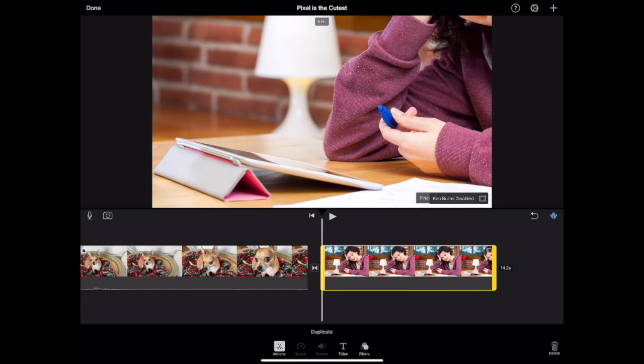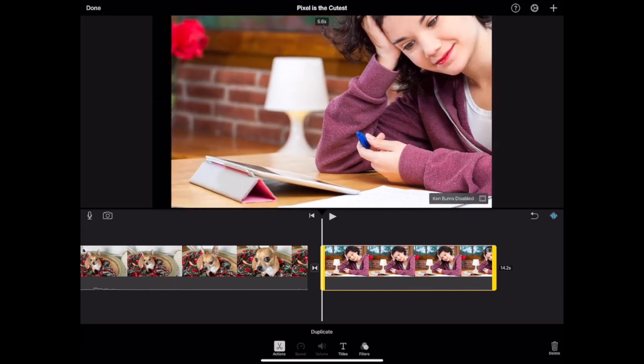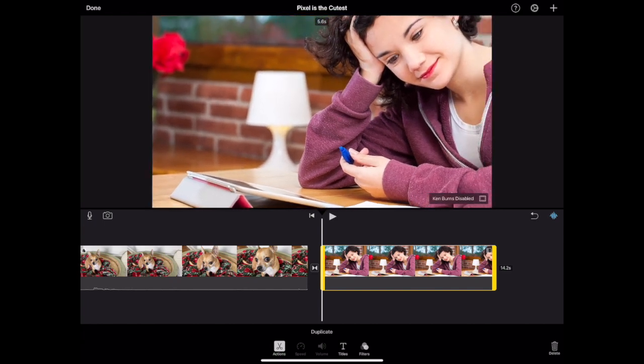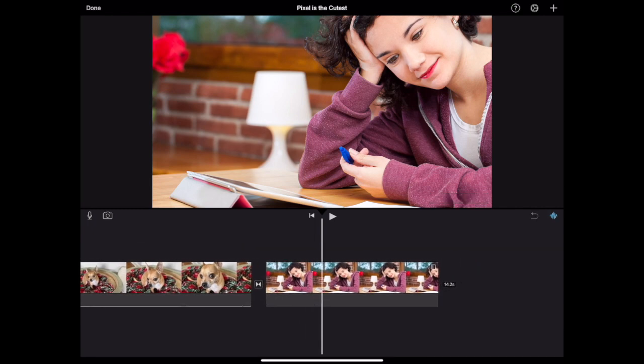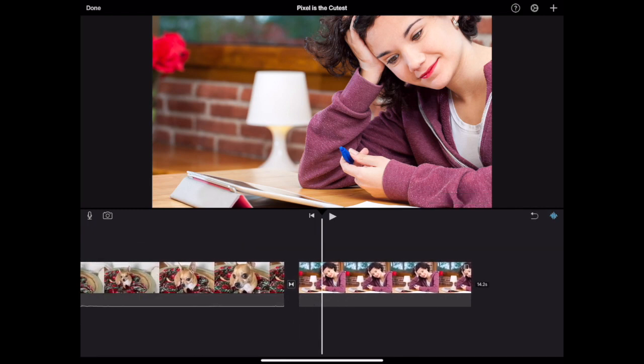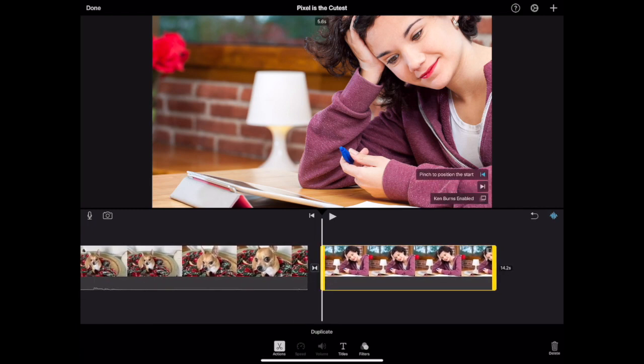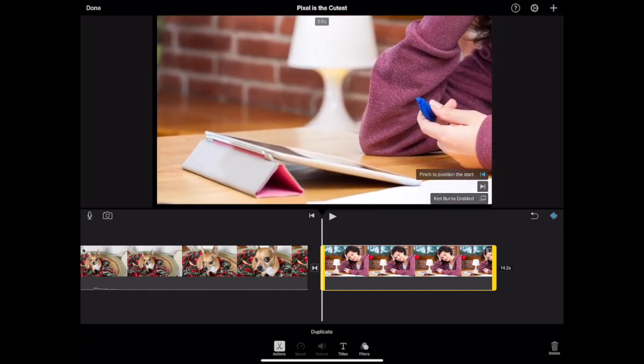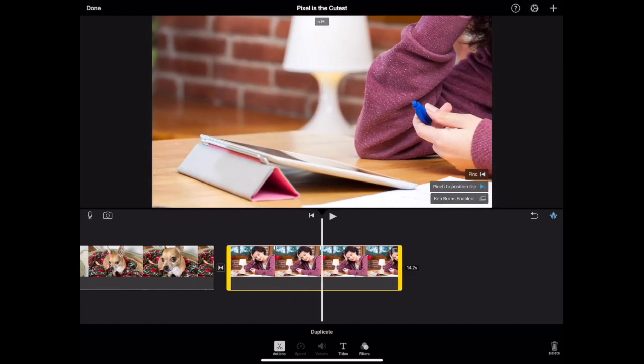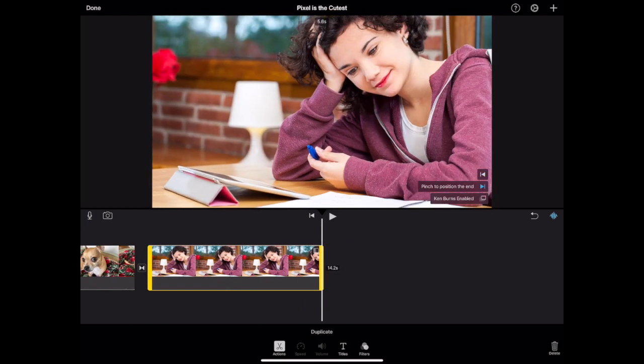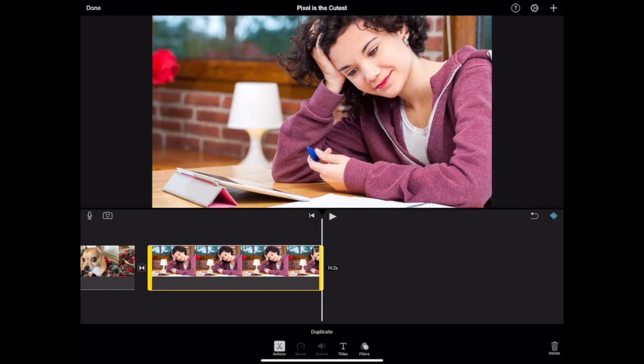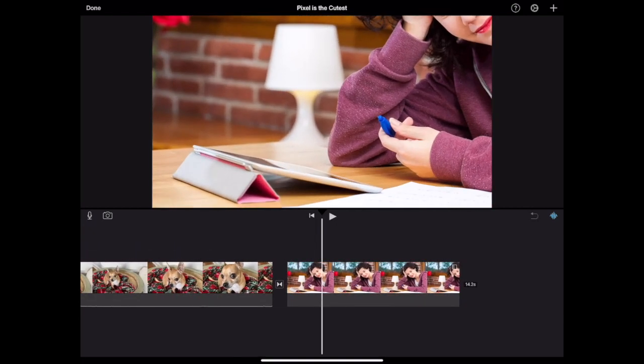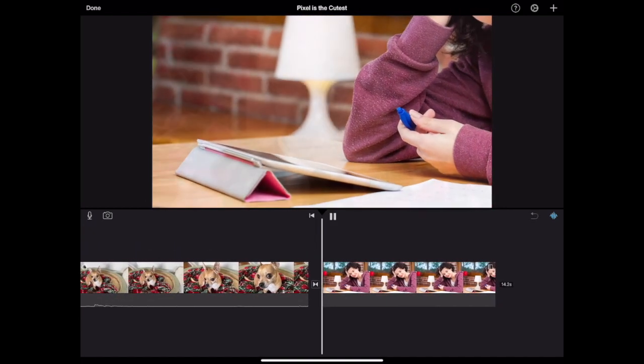Disabling the Ken Burns effect means you can just zoom your image to how you want it to appear on the screen and it will be static. Enabling the Ken Burns effect means you will have to position where you want the image to start and where you want the image to end by toggling between those two buttons and that will animate your picture on the screen.